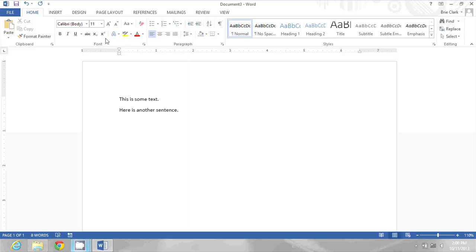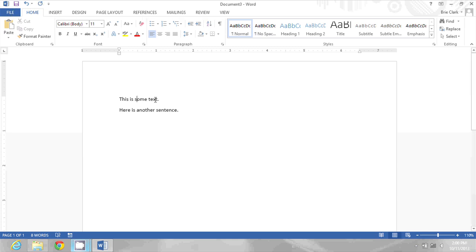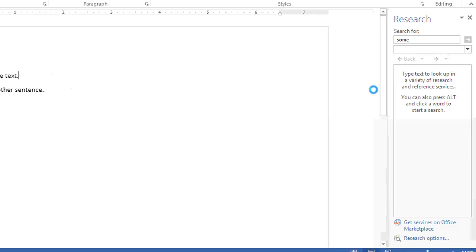On my screen there is a document with some text and I'm just going to hold down the alt key while I click on one of these words. Now you'll notice when I do that that the research pane comes up over on the right. Many people find this irritating when they are trying to work in Word and do not mean to bring up the research pane.